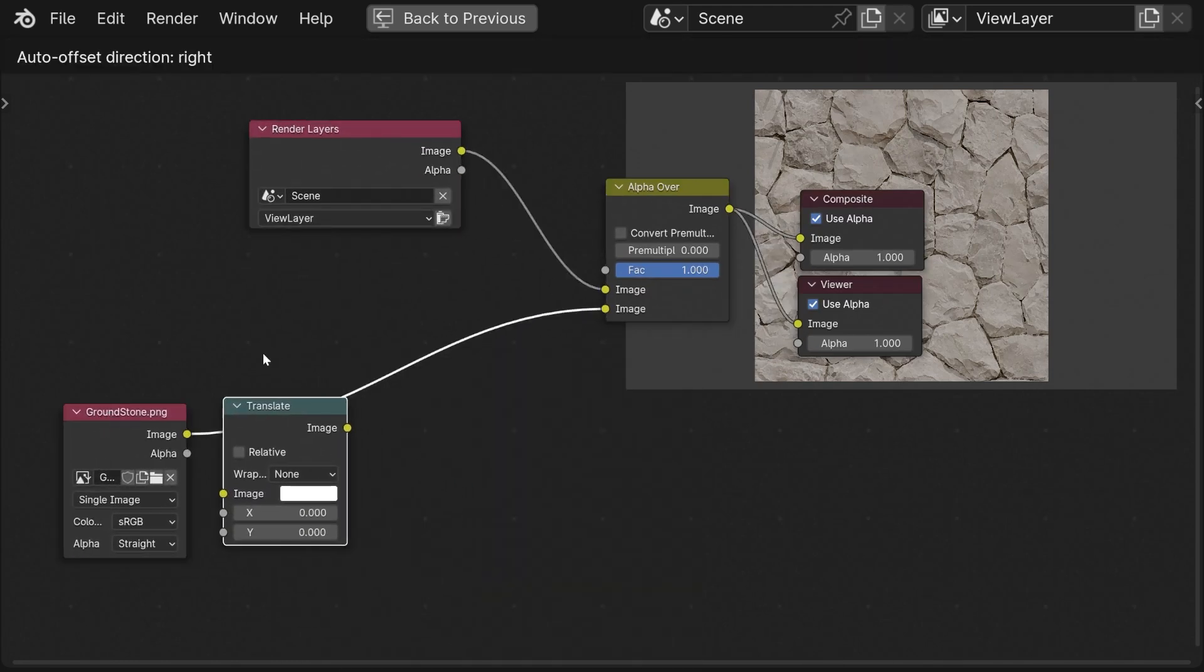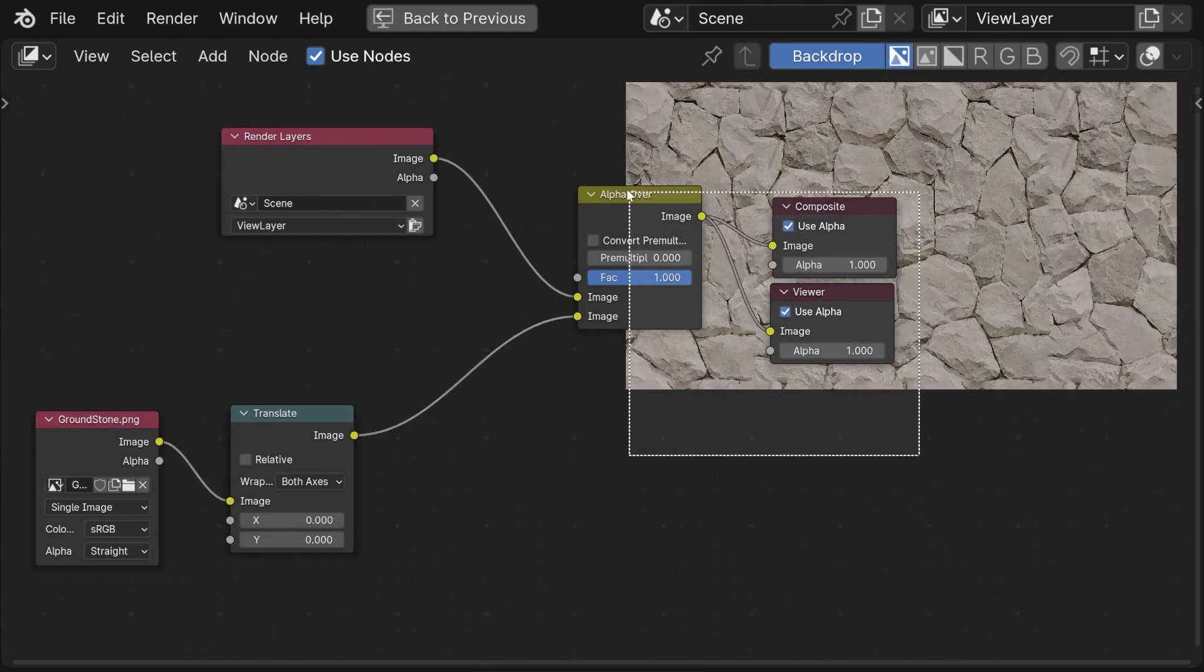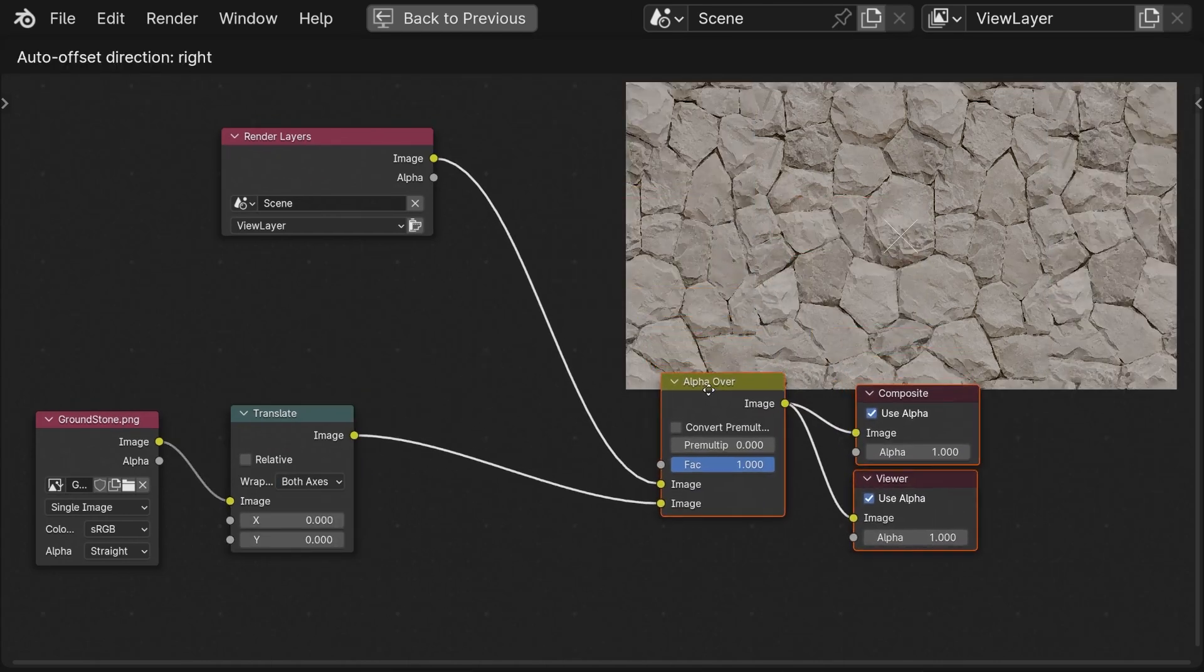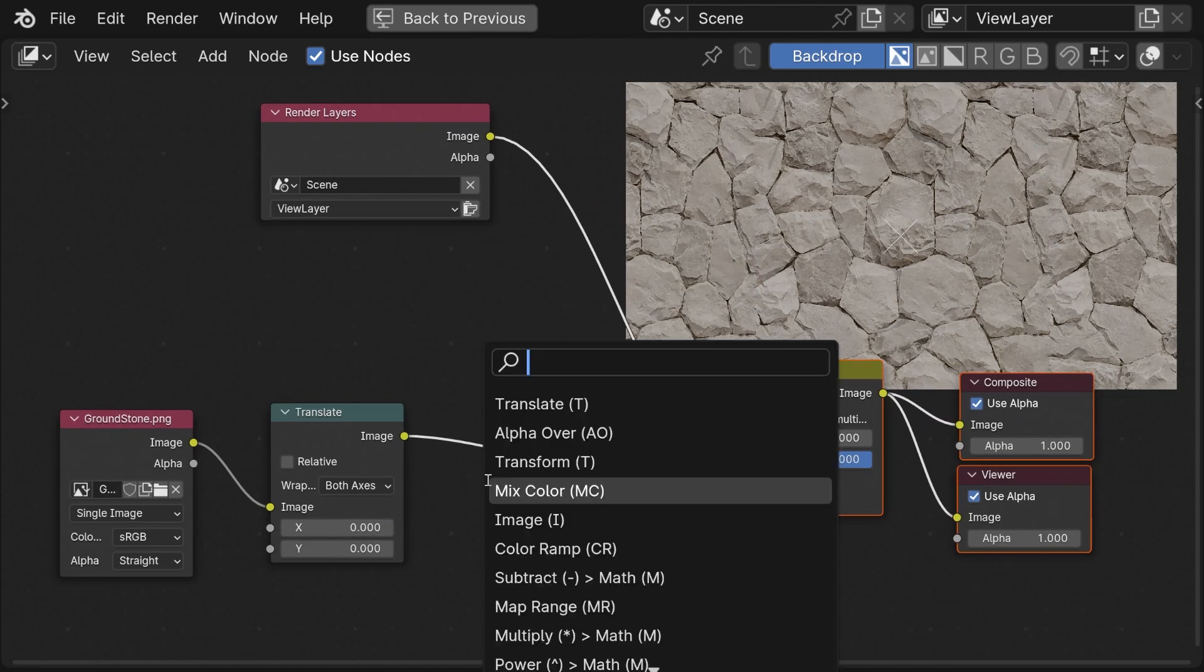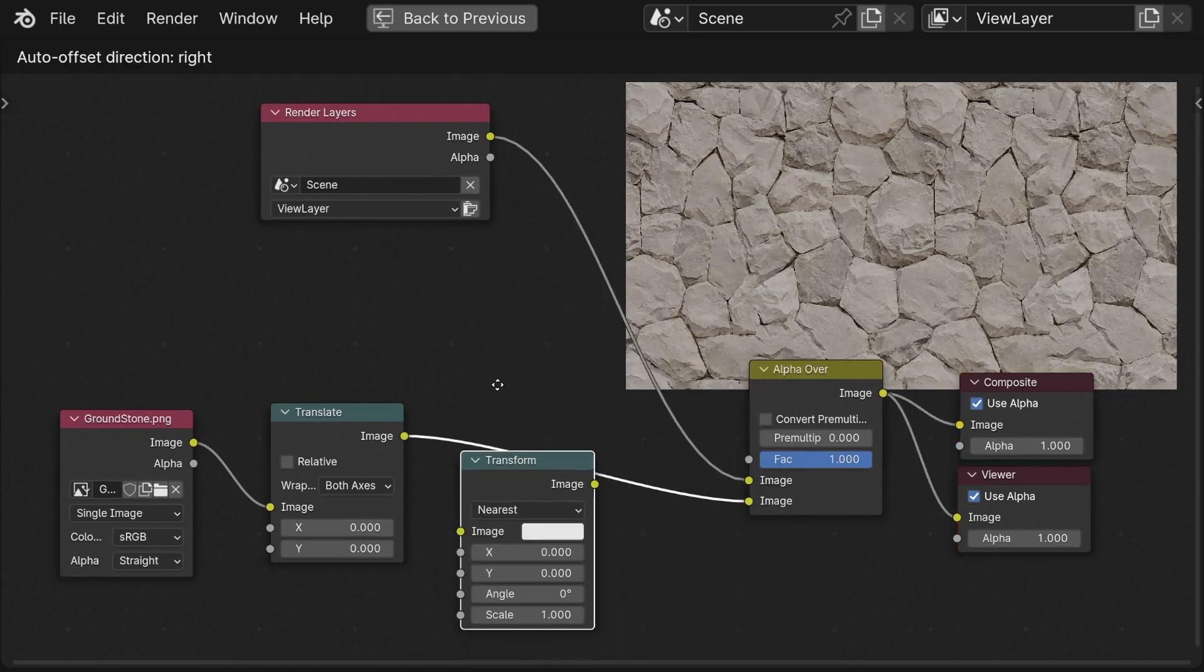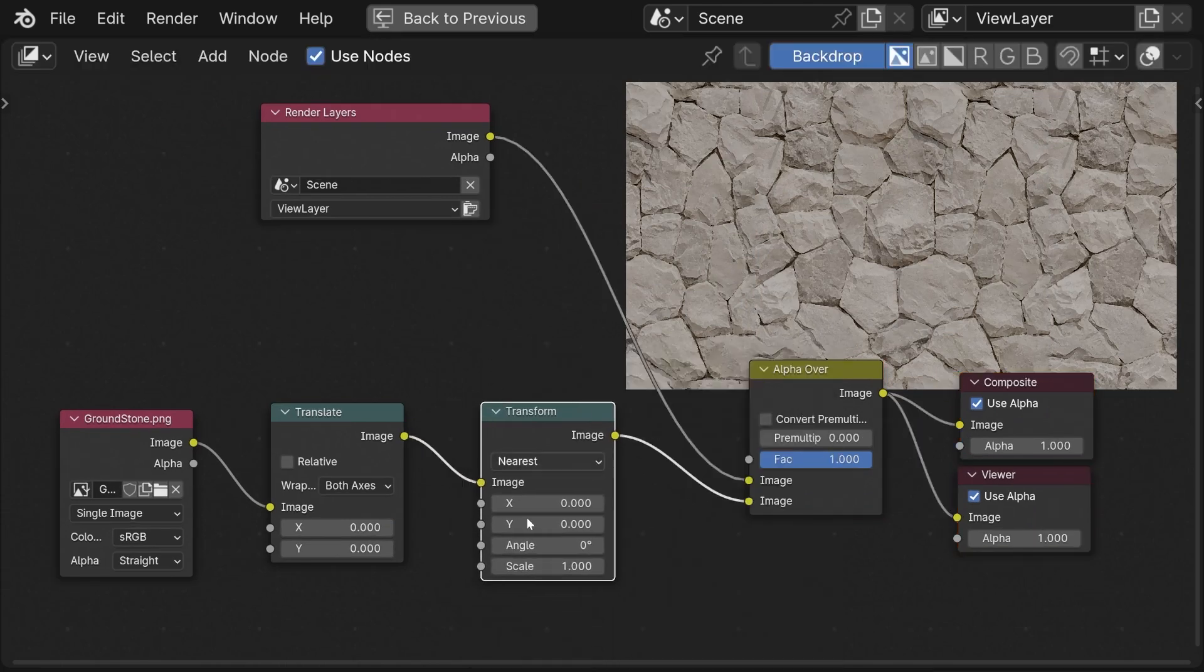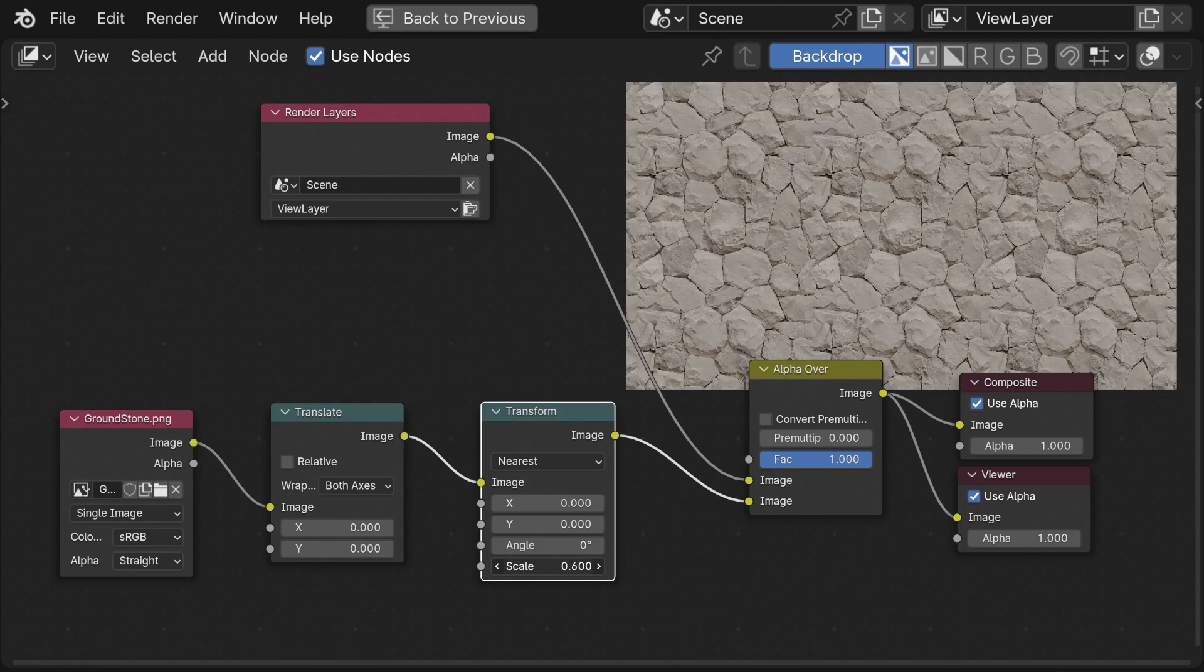We would take the translate node and here I set it to both axes and you can see immediately that the tiling works. If you want to scale the texture we take the transform node and scale it.